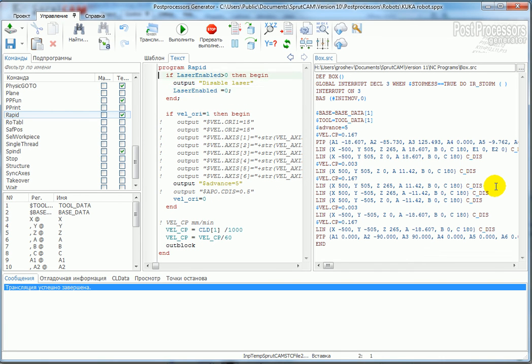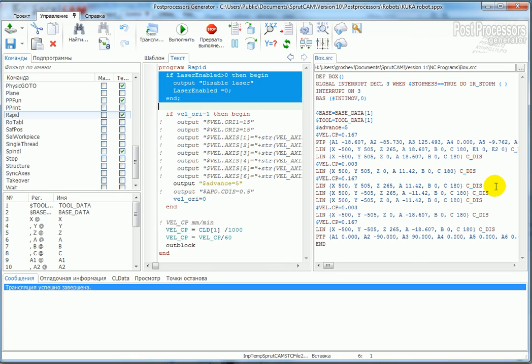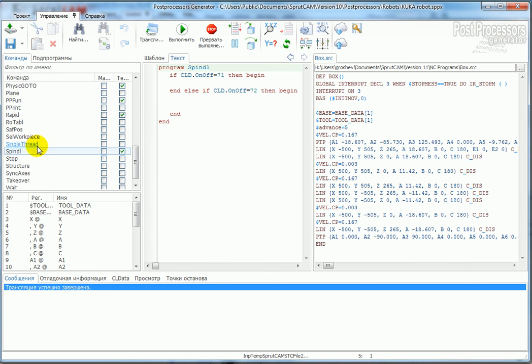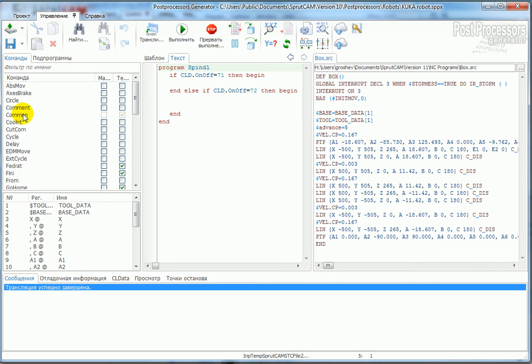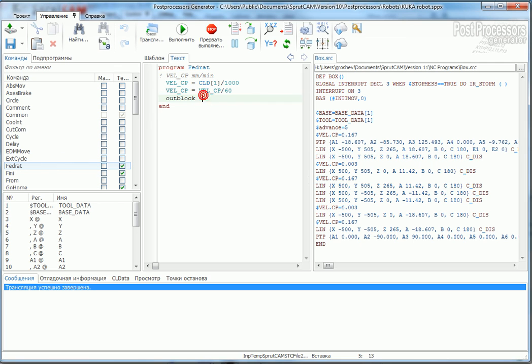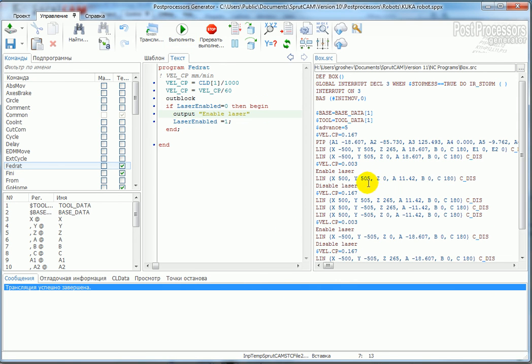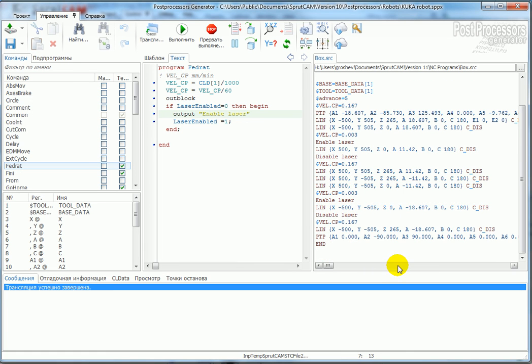And add something like this into the feed rate. So we have the commands inside our code. Thank you very much for your attention.